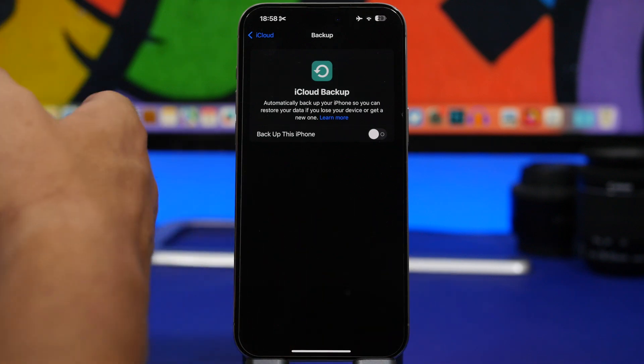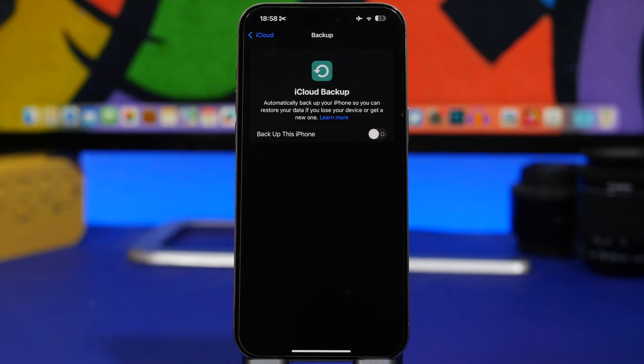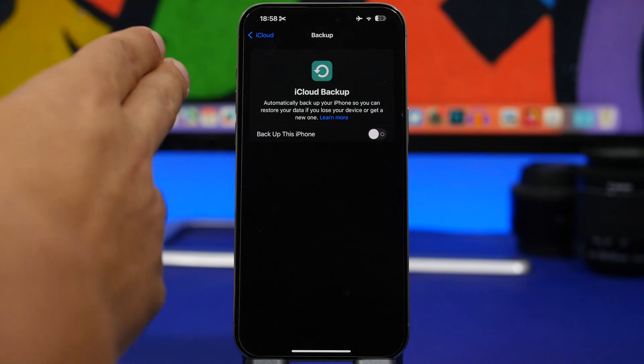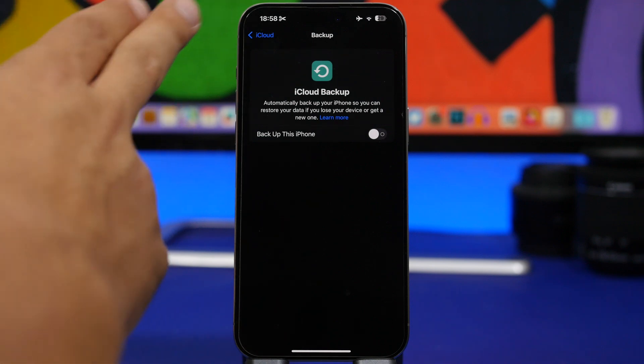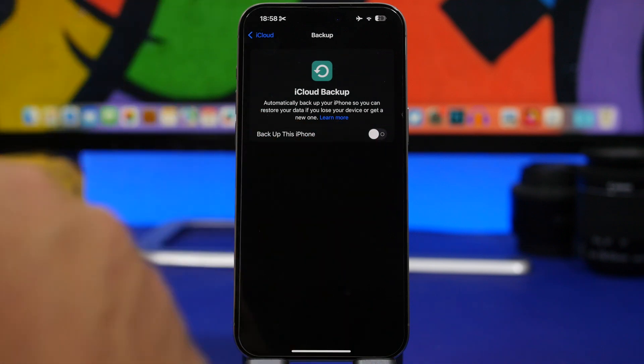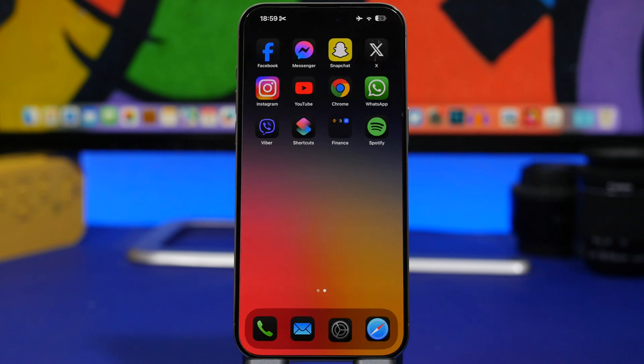You either do it through your computer or you do it through an iCloud backup by simply going to your profile at your settings. Then go to iCloud, turn on backup. Once the iPhone is backed up, then you can go ahead and process with the installation of the new public beta of iOS 18.